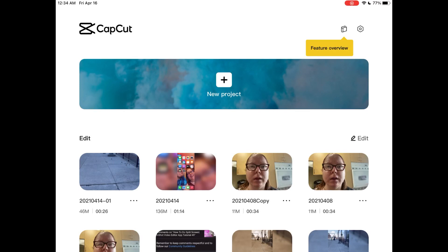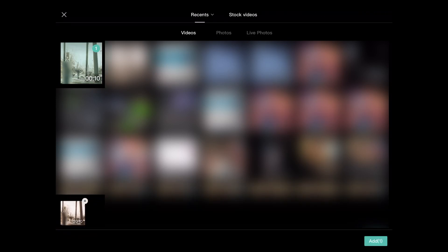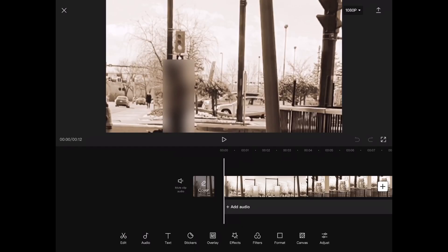Open up CapCut and tap the plus sign to add your media. Tap in the circle and then tap on add. I'll play the clip to show you that it contains audio and that I want to remove it.